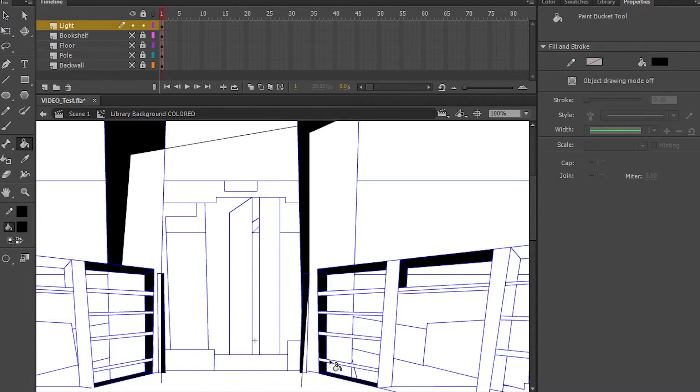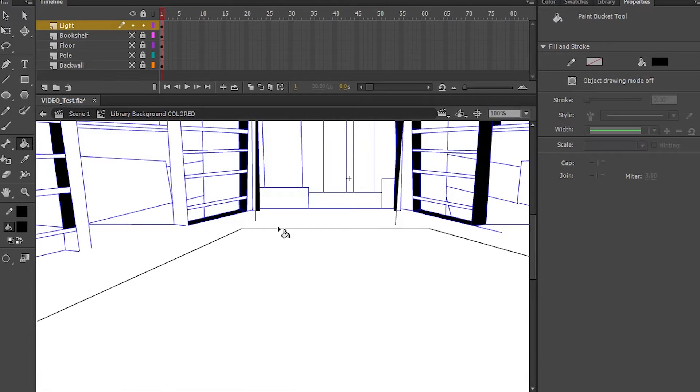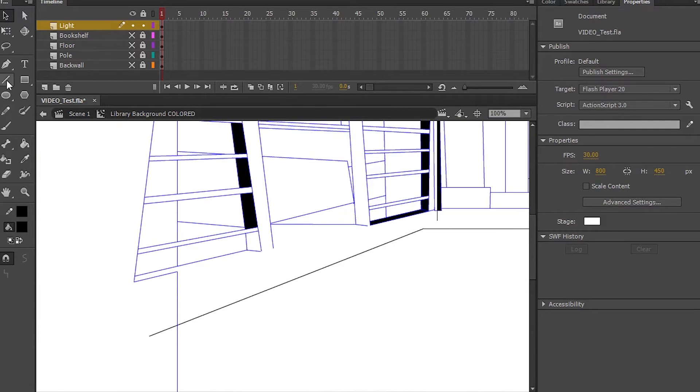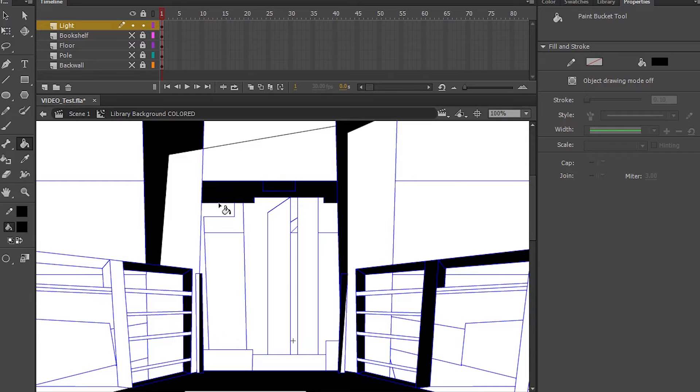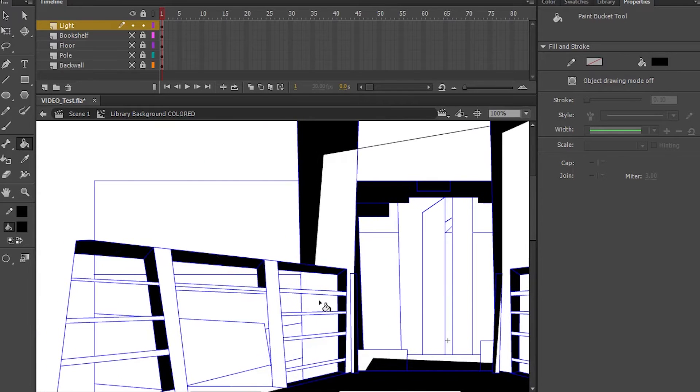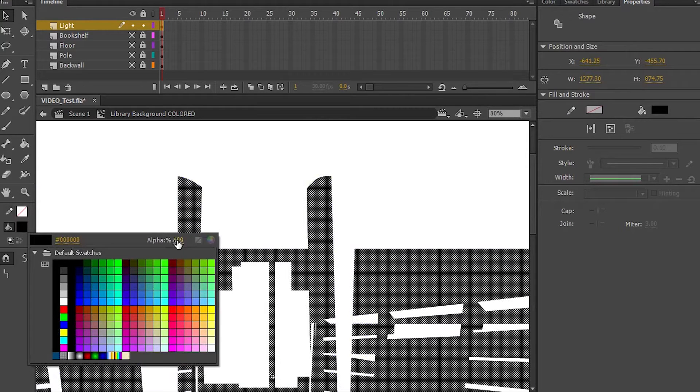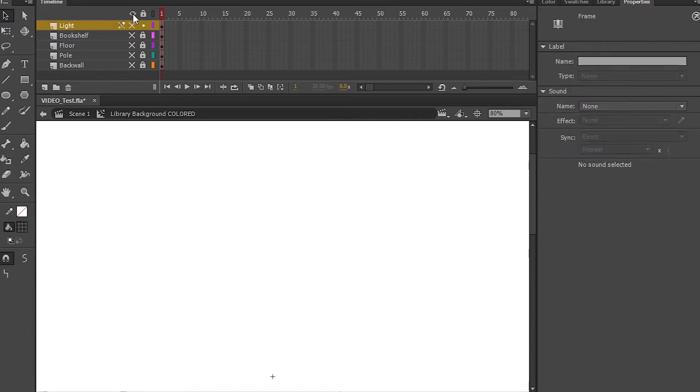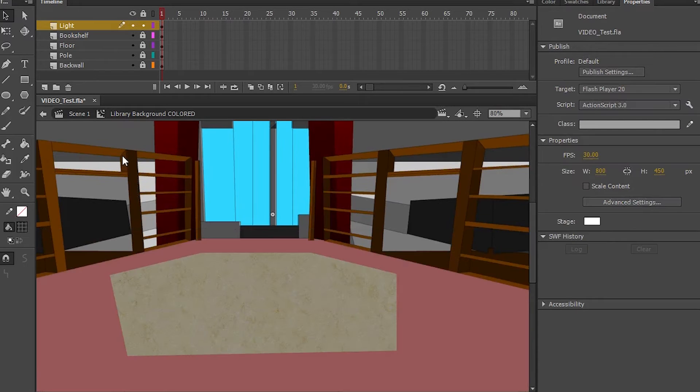And then you're going to go through it. You're going to trace it. Personally, I use black for my lighting, and then you can change it later, of course. And you go through it. Once you're done, it looks something like this.